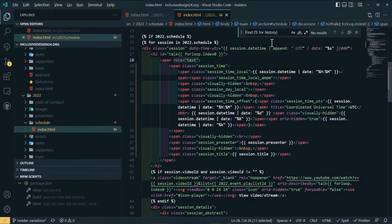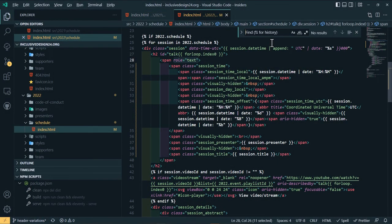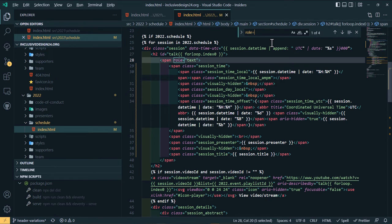In the end, the solution was to wrap a span with role=text to the content of the heading. Role=text is non-standard. It was originally proposed for ARIA 1.1 but was eventually dropped. But it has an effect in VoiceOver.